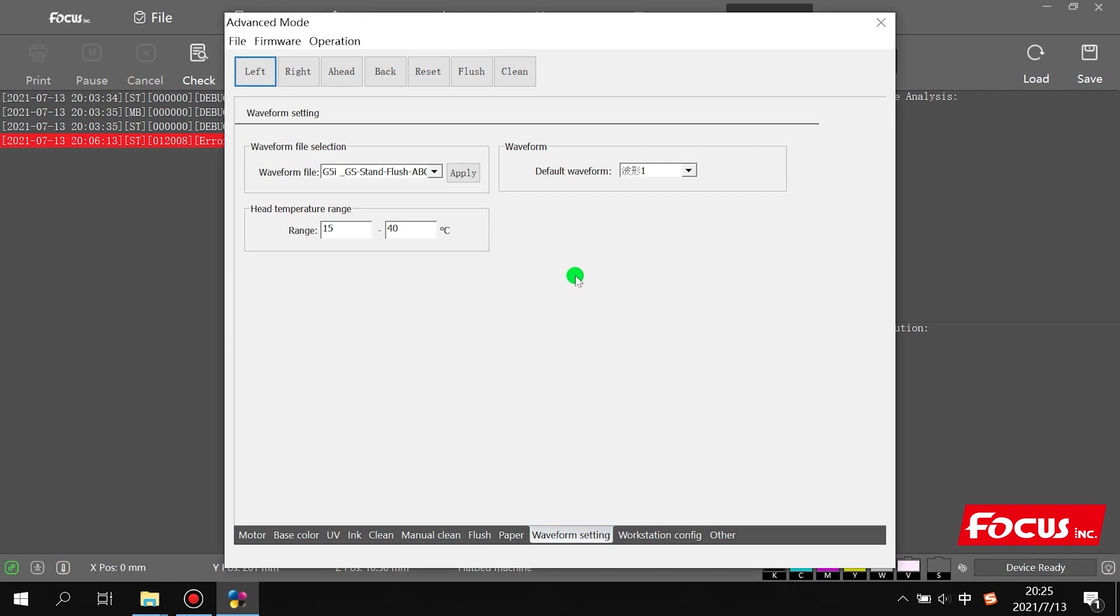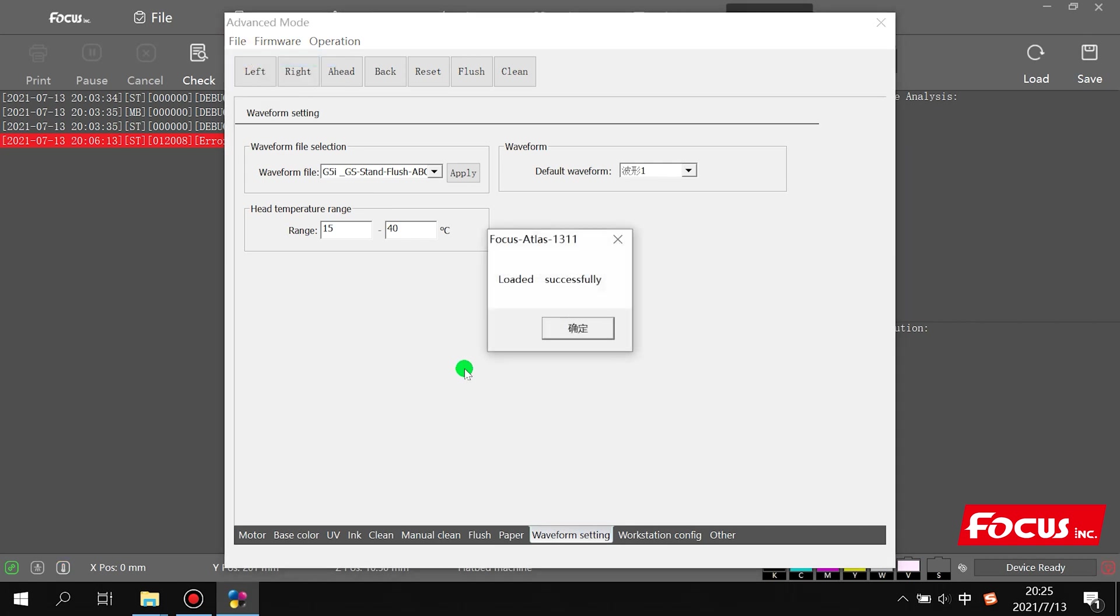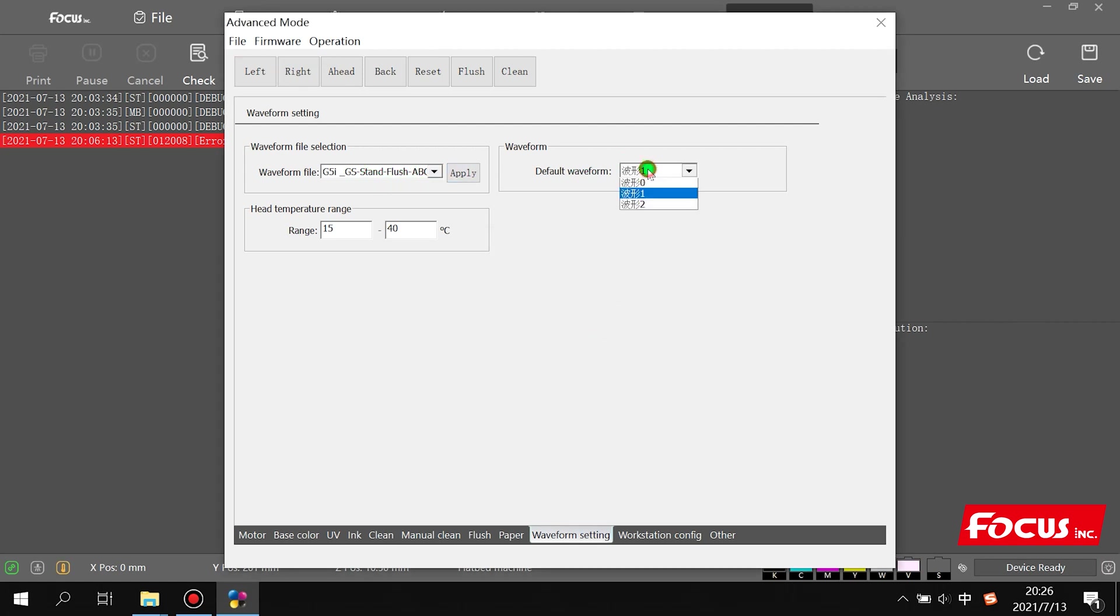So that means one matches with standard, zero matches with high jet. If we're not sure if the setting is correct, we can go to file and choose load data. Then the parameter will load from the main board. Here we can see standard is one, so this one is correct.